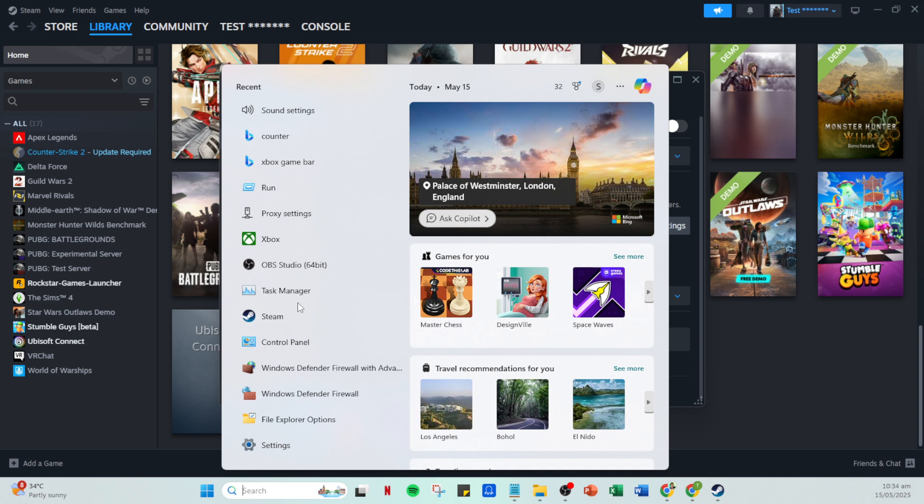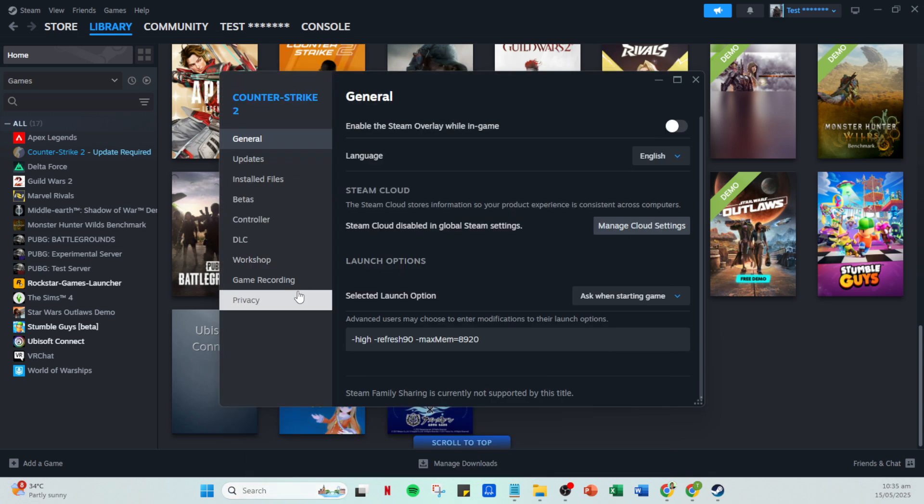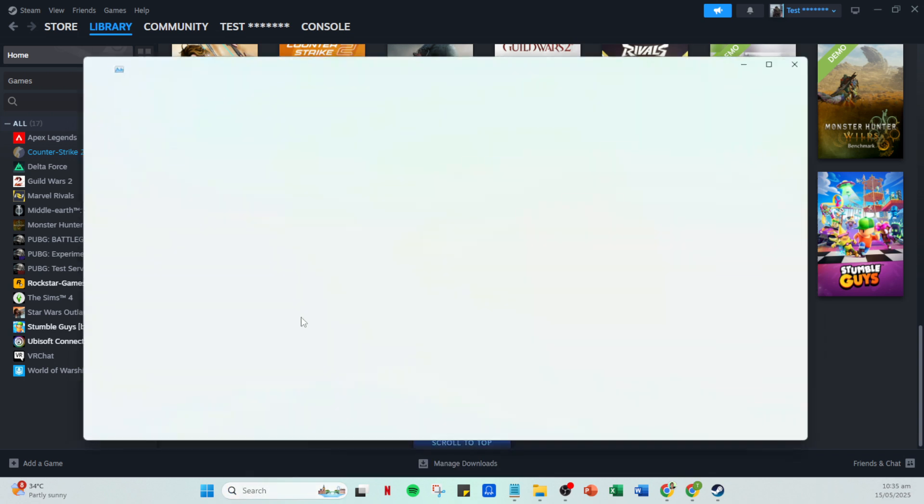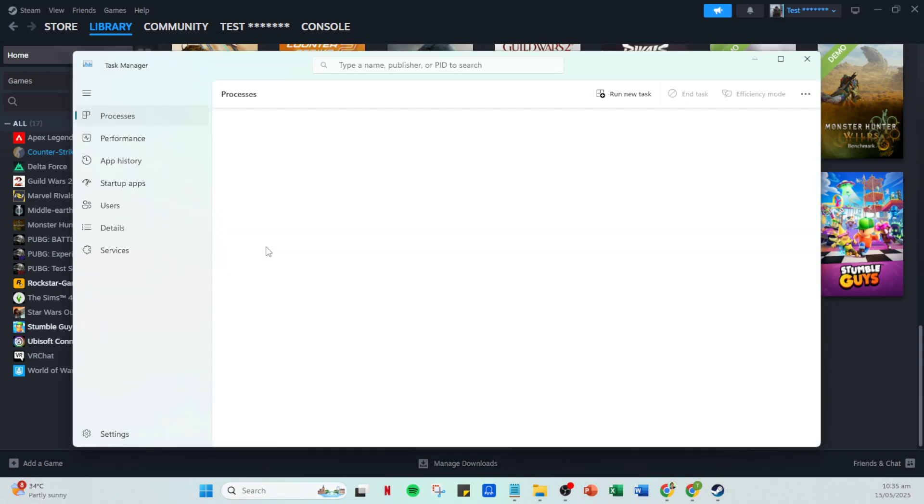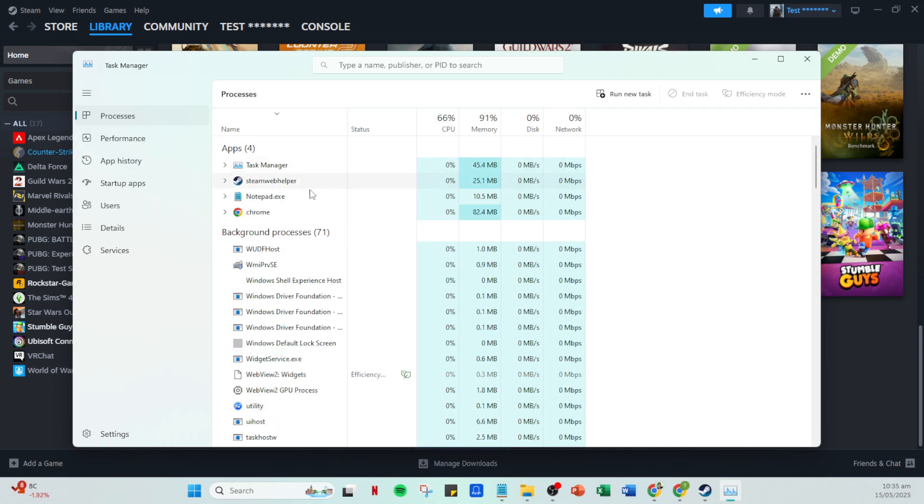And there you have it. By following these steps you should notice a significant improvement in how your game runs. Thanks for watching and happy gaming.